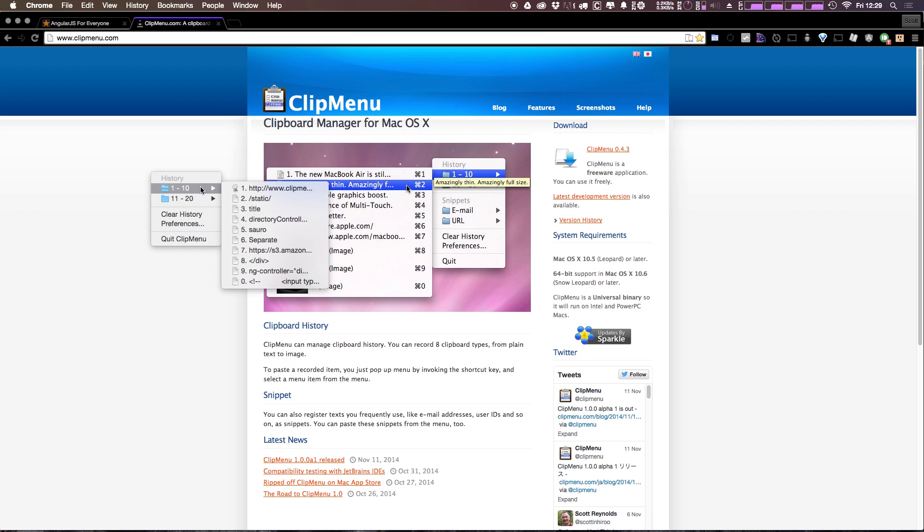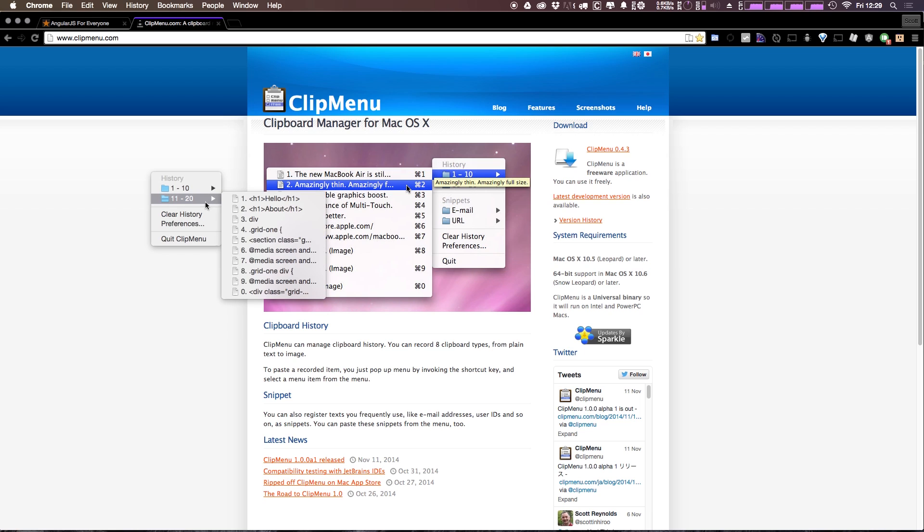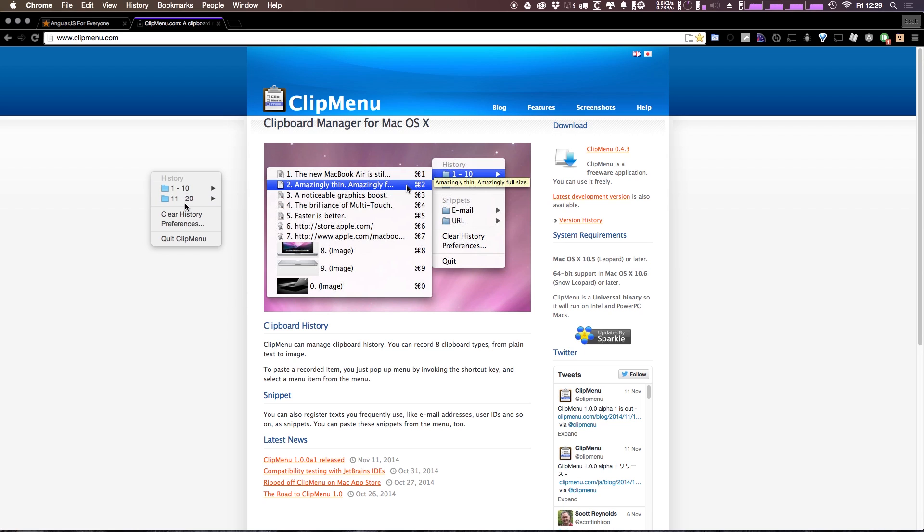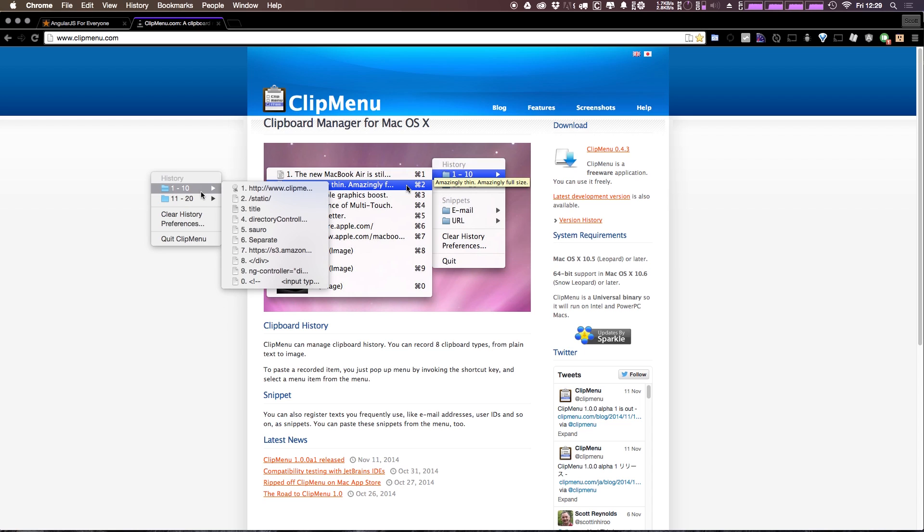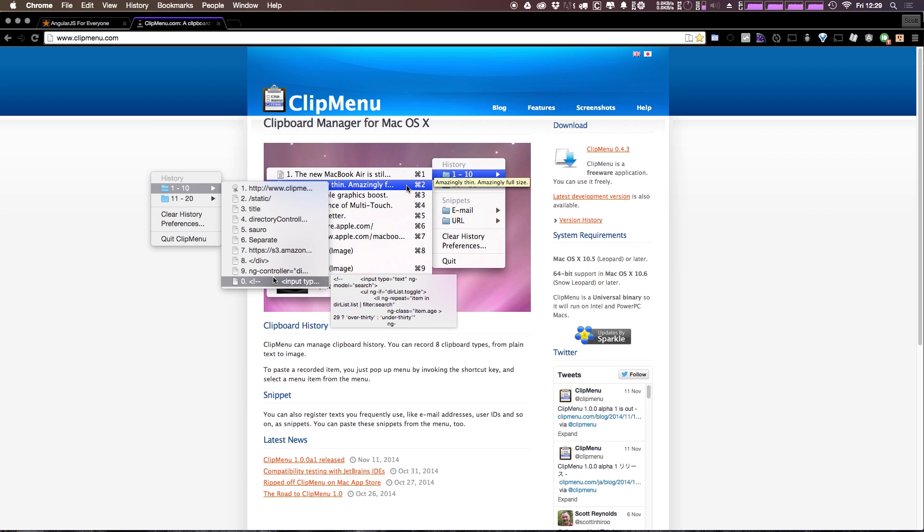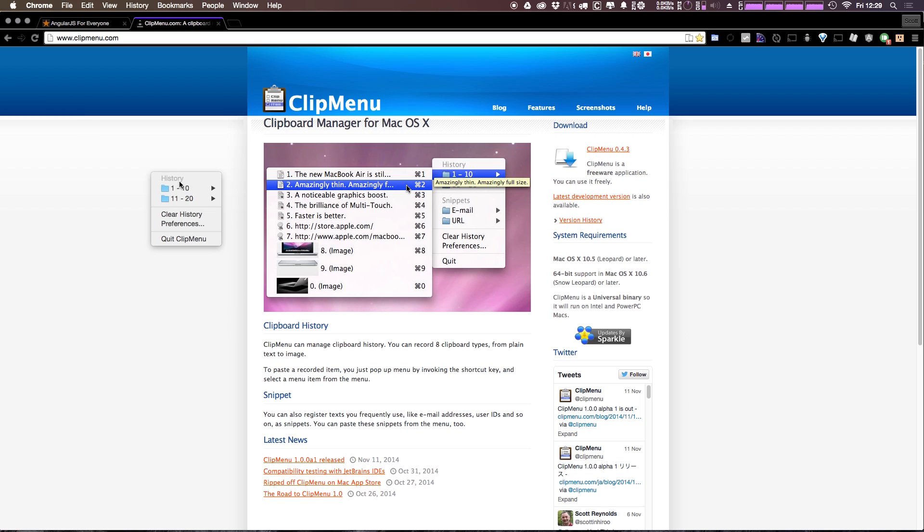Now from here you have a whole lot of options. Basically by default it has the last 20 things you copied to your clipboard. So it just keeps a history of your clipboard and you would not believe how much I use this. I mean on my actual development machine I have up to 50 items saved in my clipboard at all times, along with things like snippets and all sorts of other stuff.